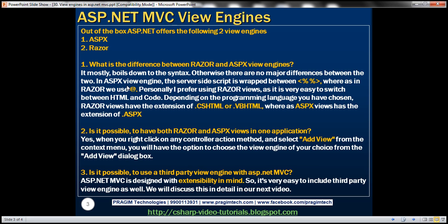So one of the common interview questions is that what is the difference between a Razor view and an ASPX view? It mostly boils down to the syntax. Otherwise, there are no major differences between the two. In ASPX view engine, the server-side script is wrapped between angle bracket percentage, whereas in Razor, we use at symbol.